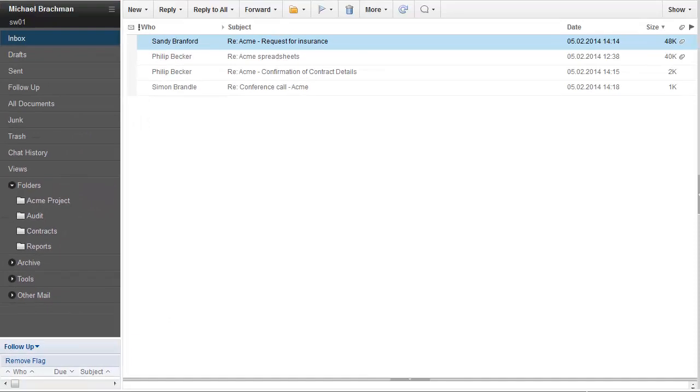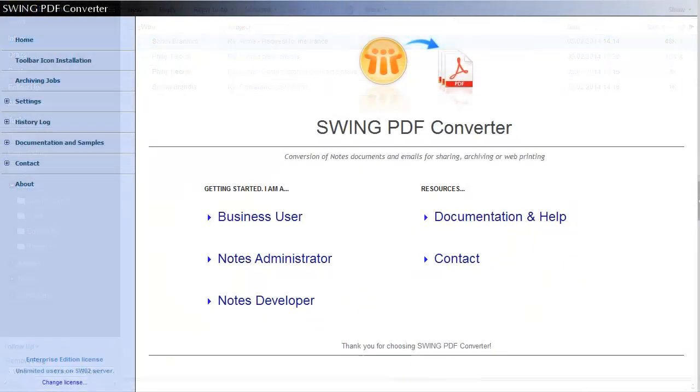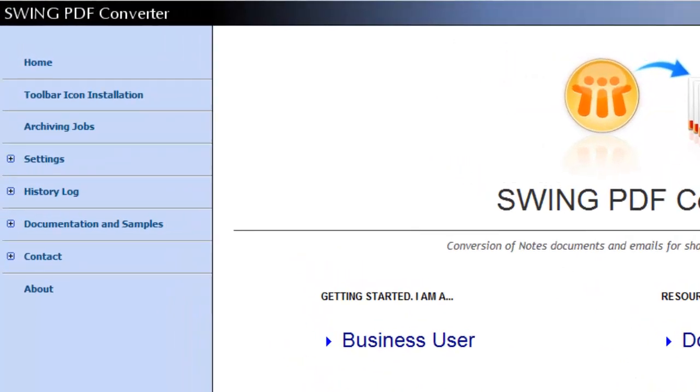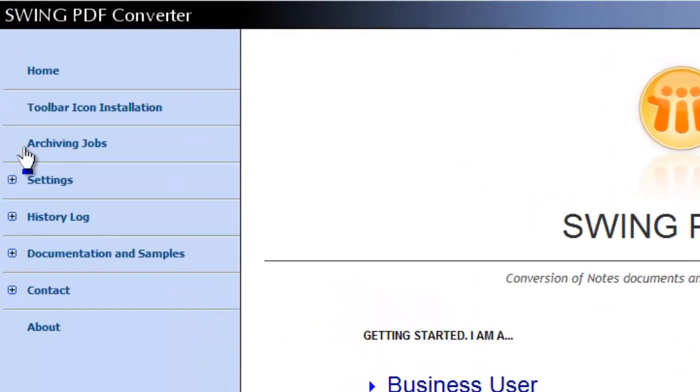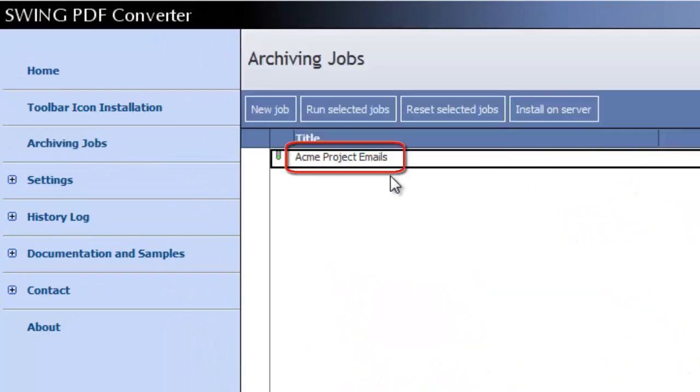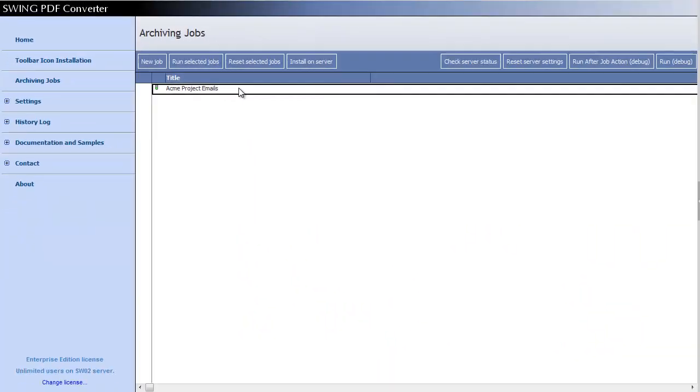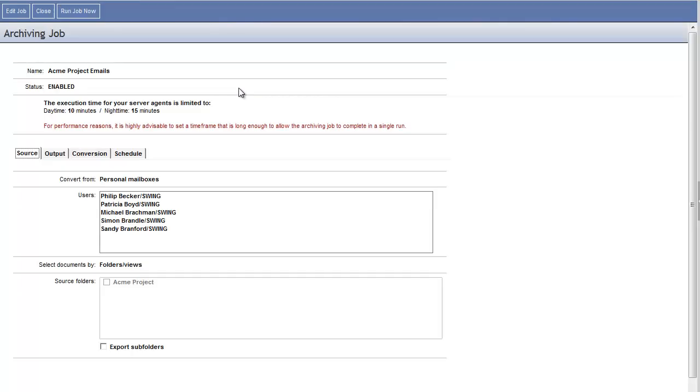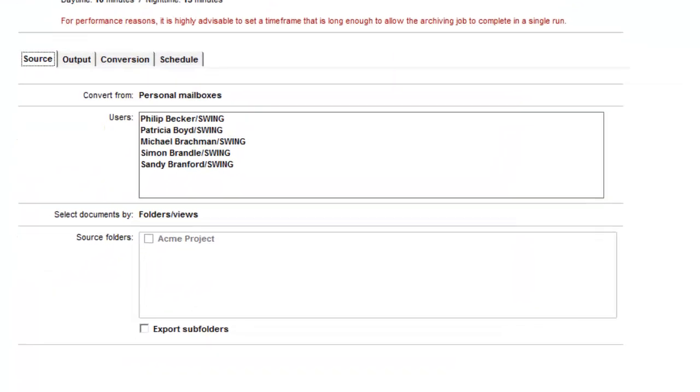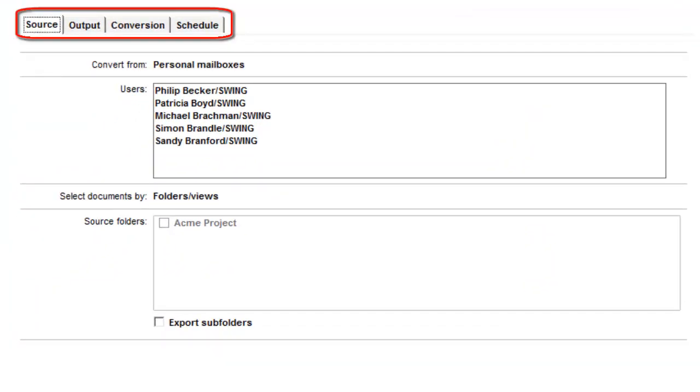In order to set up automated email archiving, an archiving job was created in the Swing PDF Converter database installed on a server. The archiving job consists of several simple settings including the Source, Output, Conversion and Schedule settings.